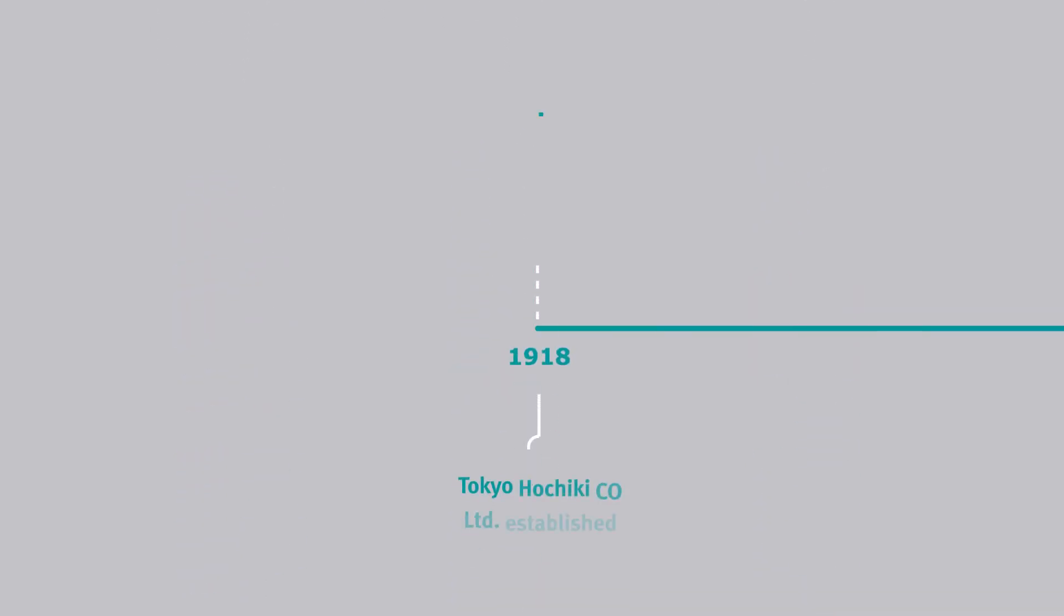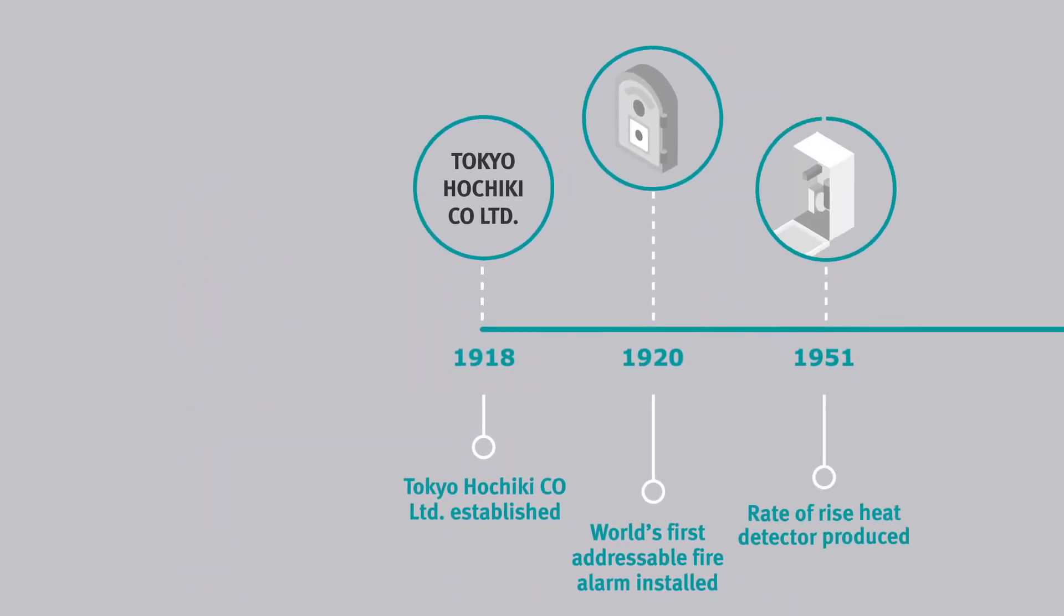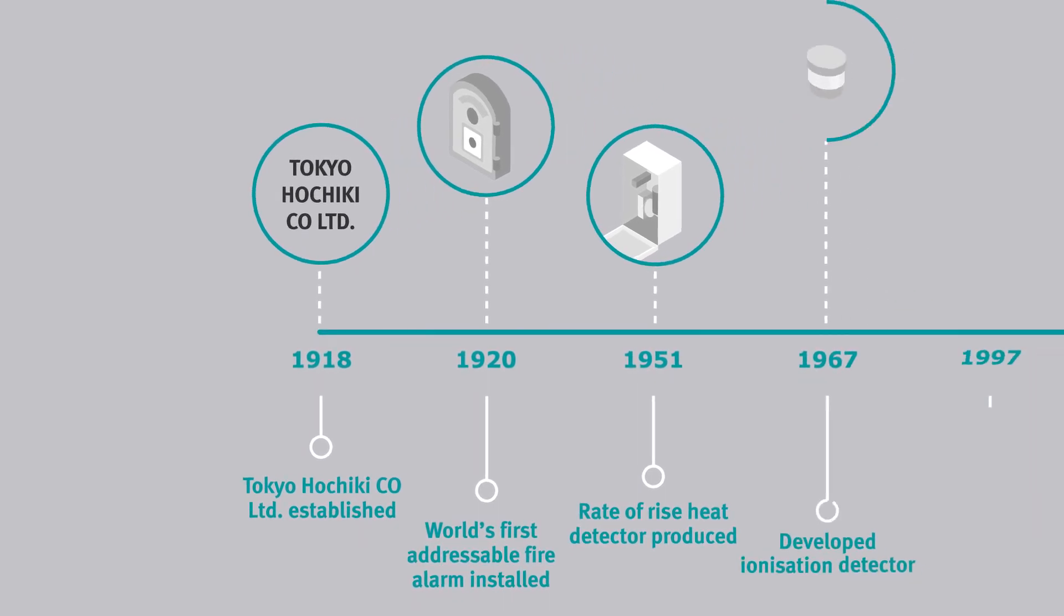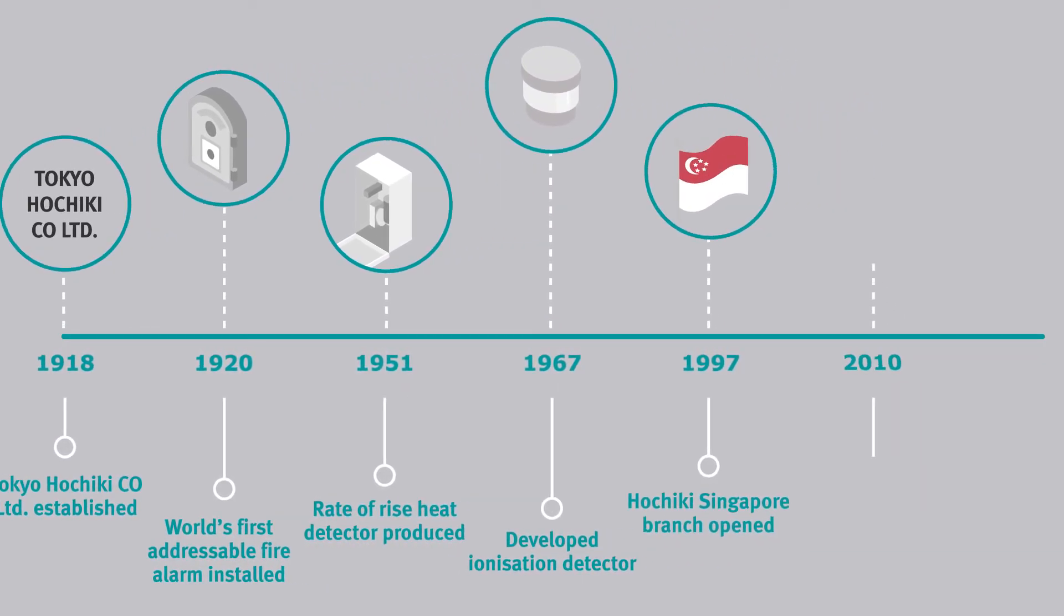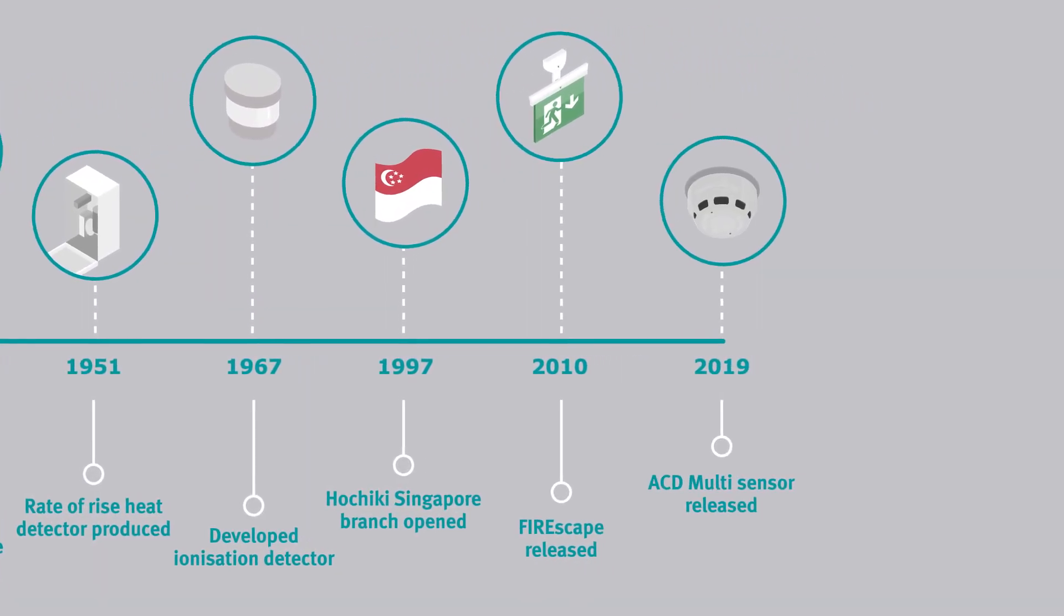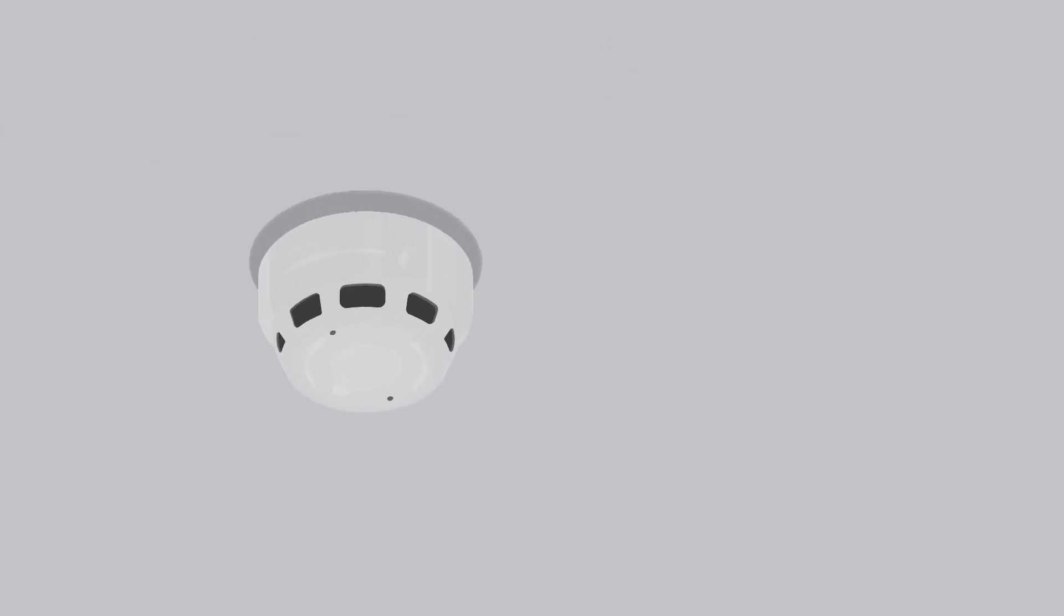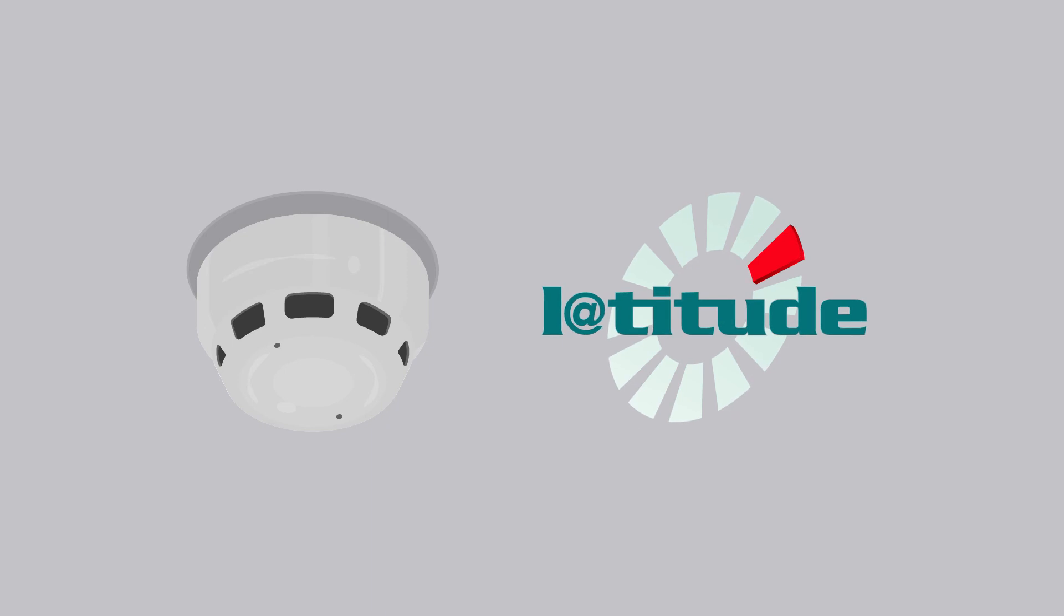The ACD Multisensor with CO is the culmination of 100 years of innovation, designed to provide the very best in life safety protection, and fully supported by leading fire control panels, including Latitude.